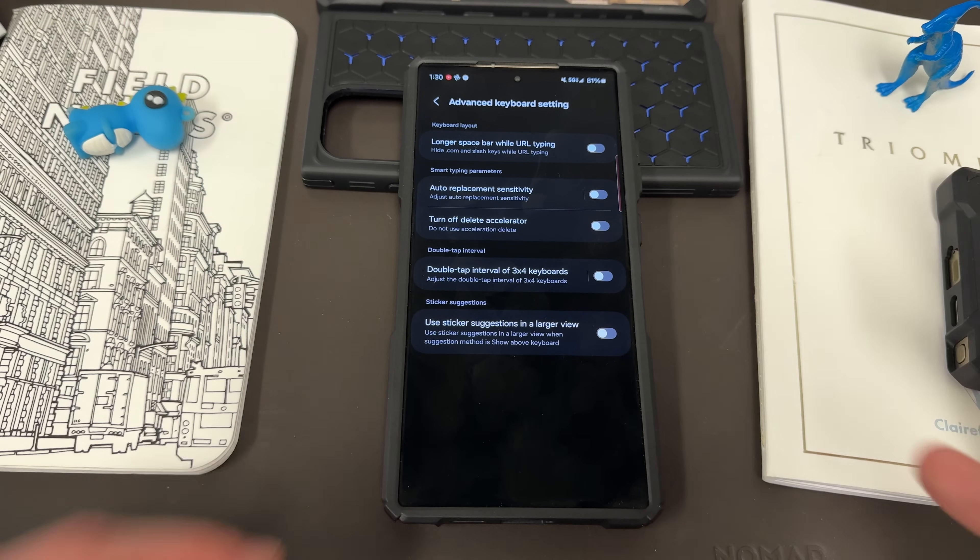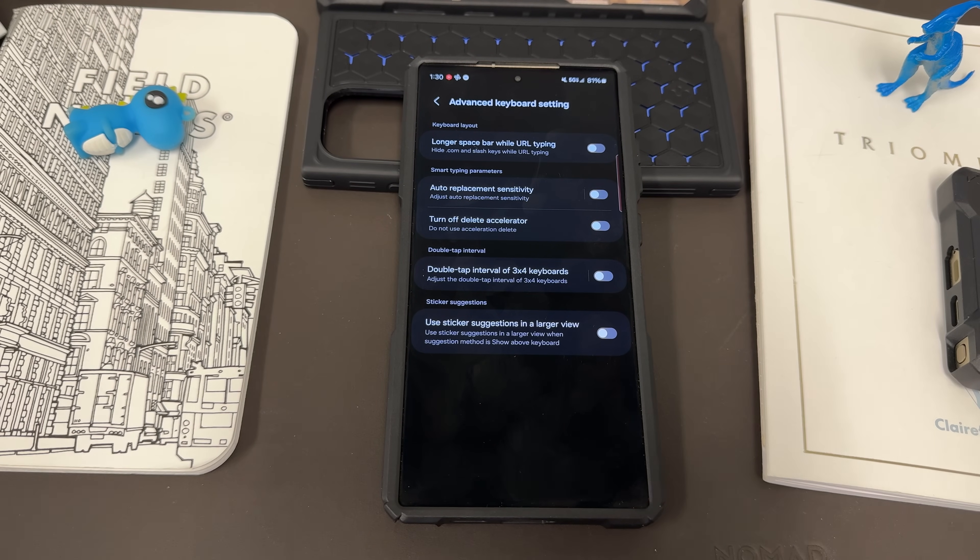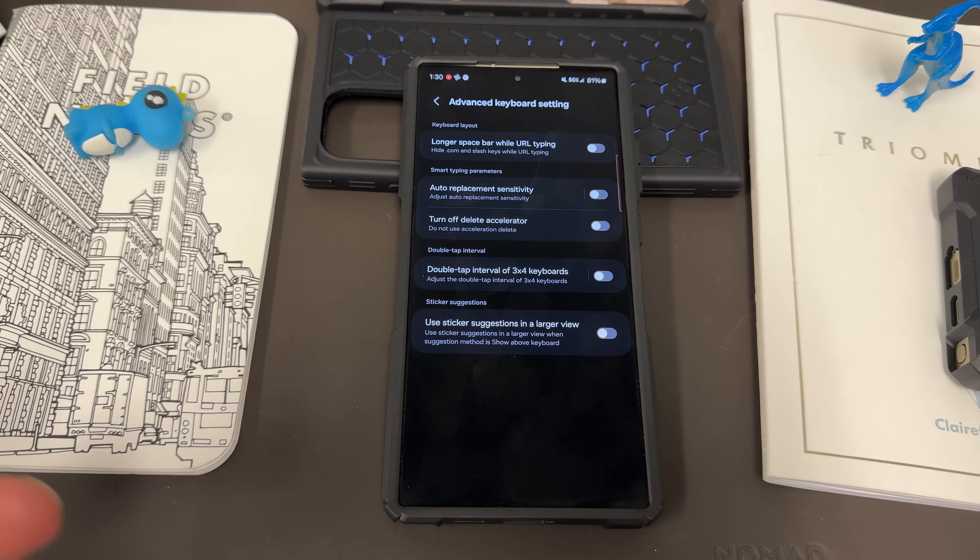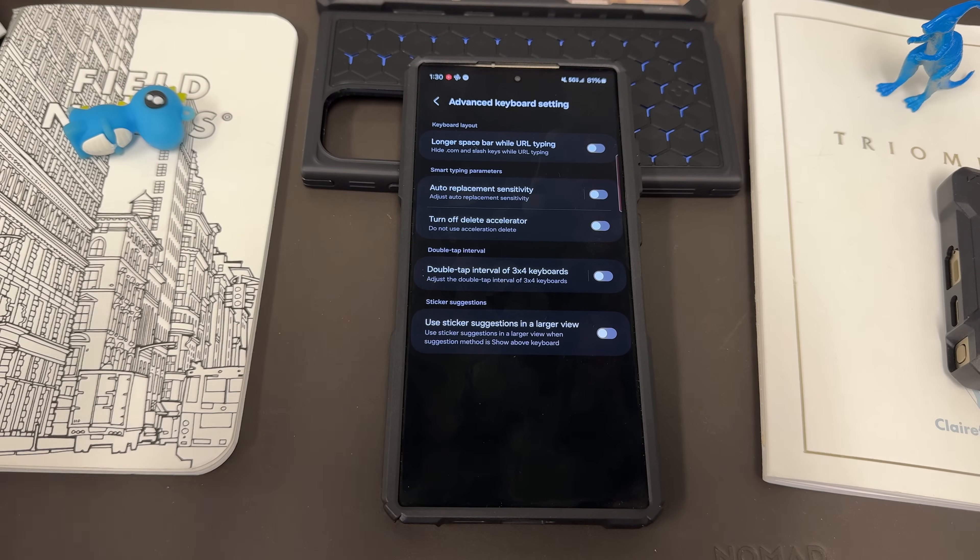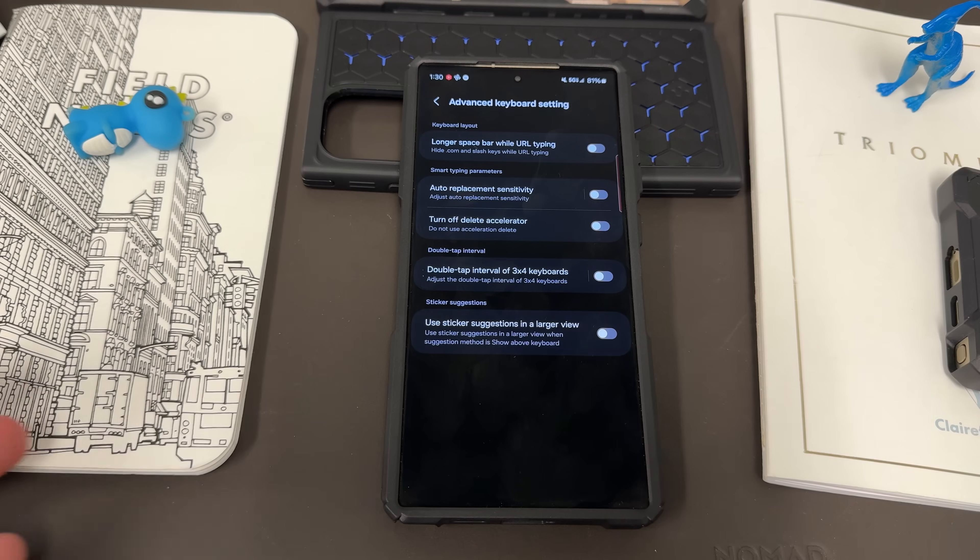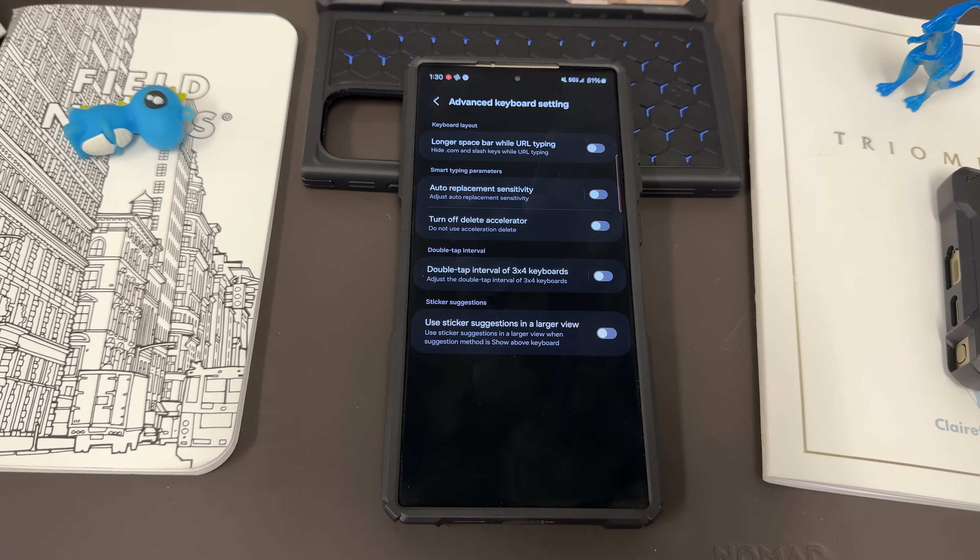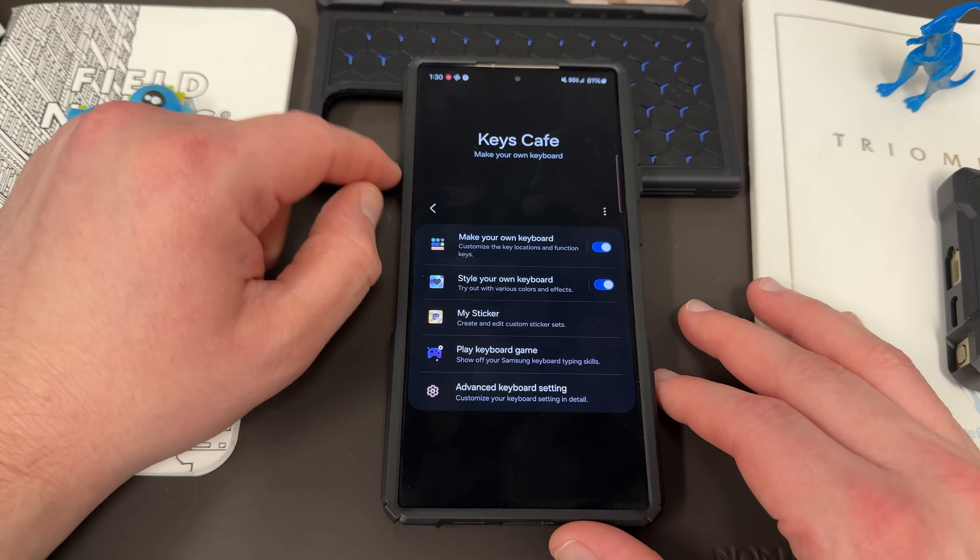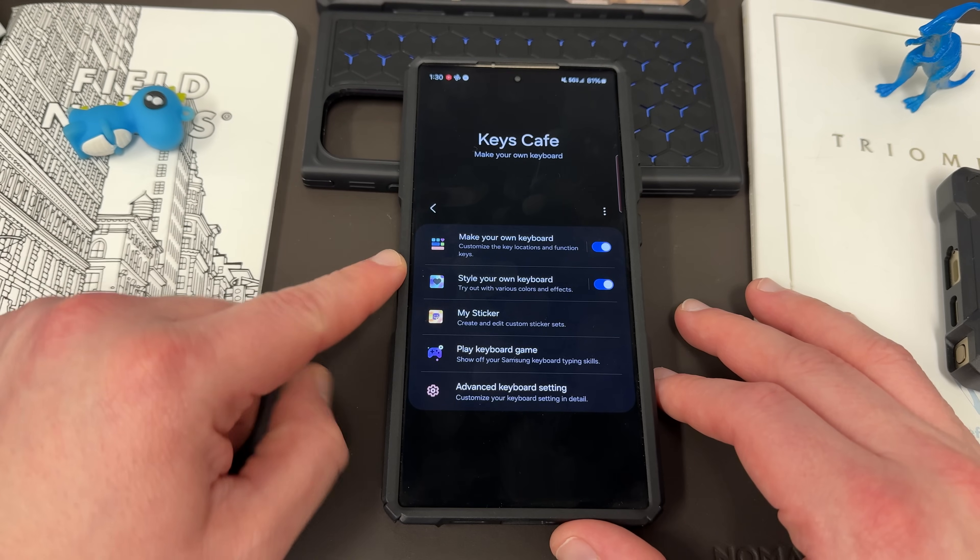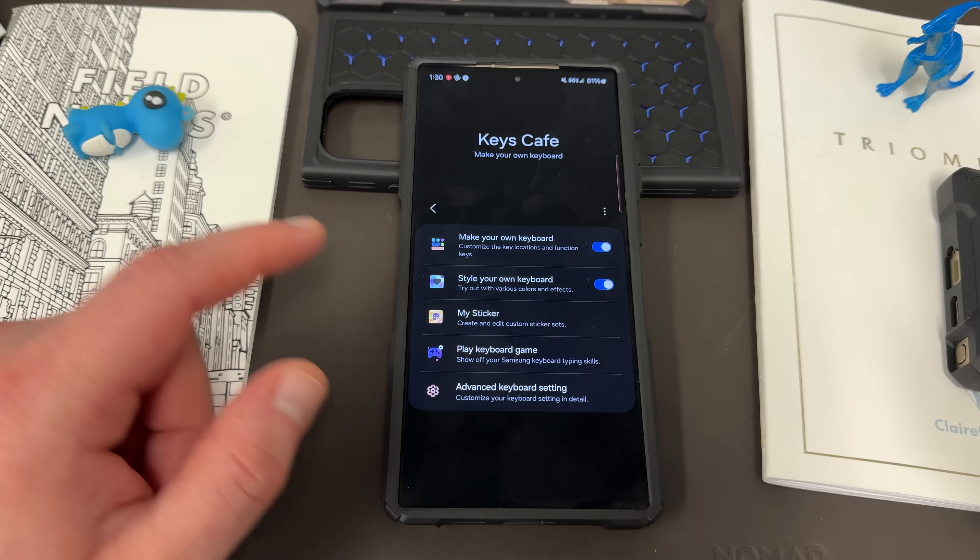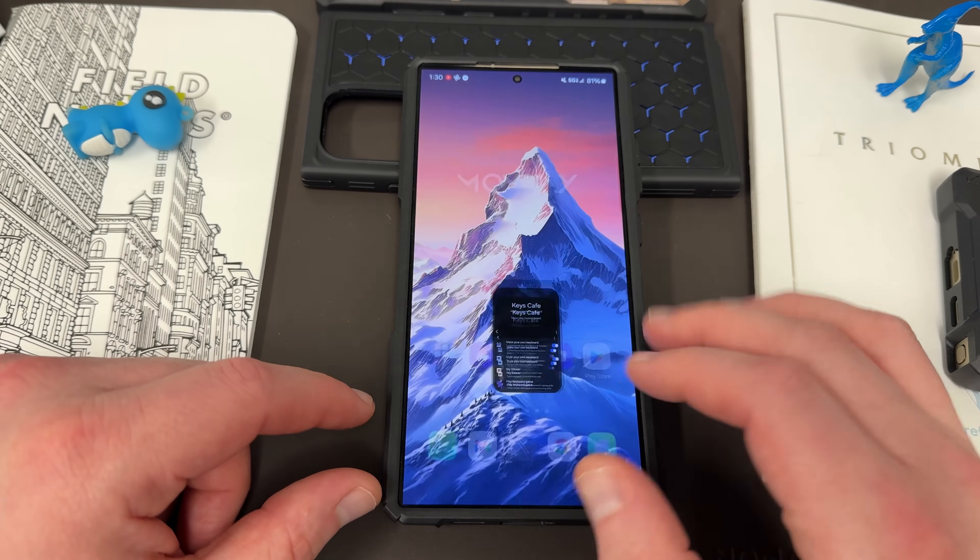I don't personally use any of these, though sometimes playing with the auto replacement sensitivity can be beneficial if the stock sensitivity kind of bothers you. I'd recommend taking a look at it for that reason. But otherwise, I don't mess with these too much. I mainly use it to have my own keyboard layout customized and style it with all those cool effects that I just showed you guys.